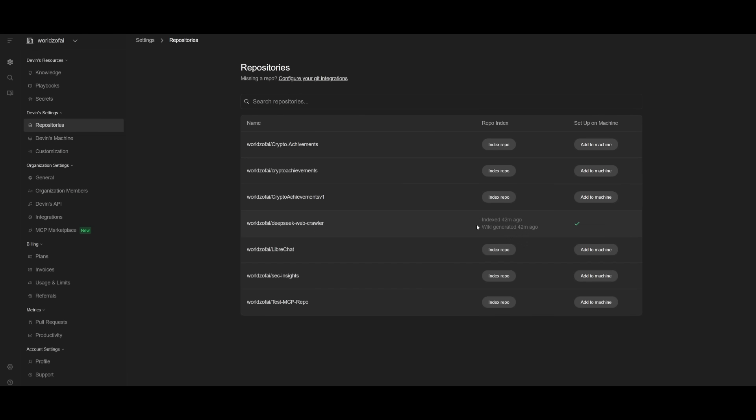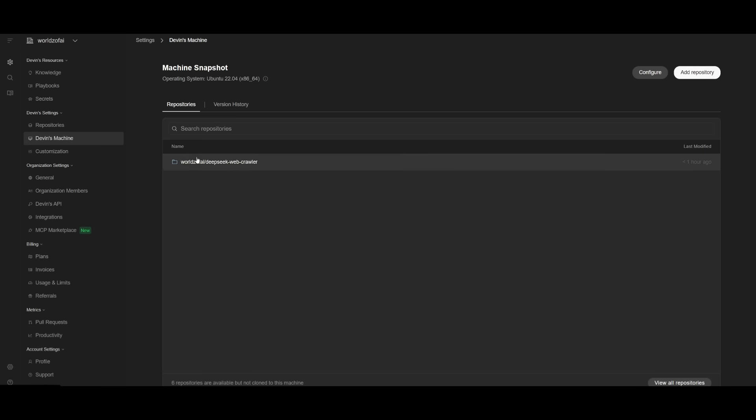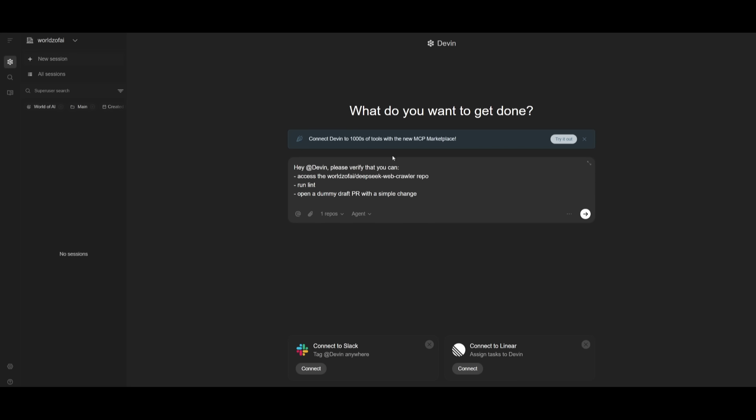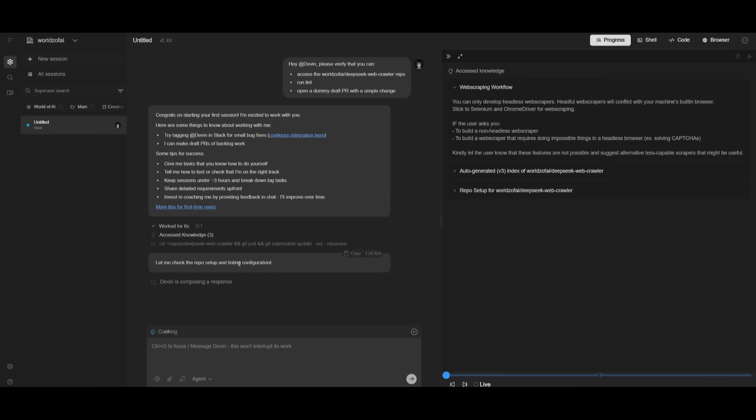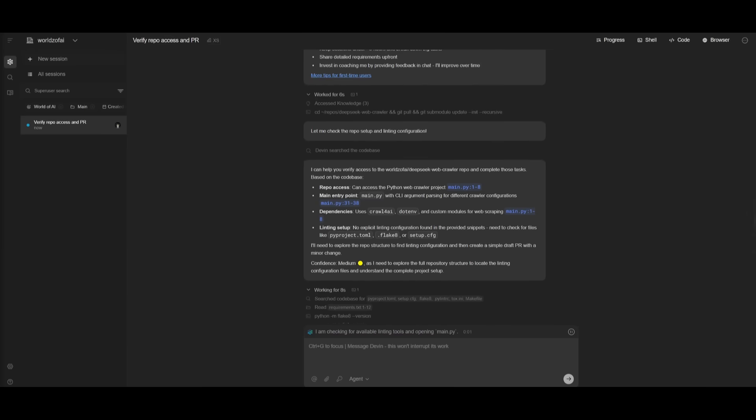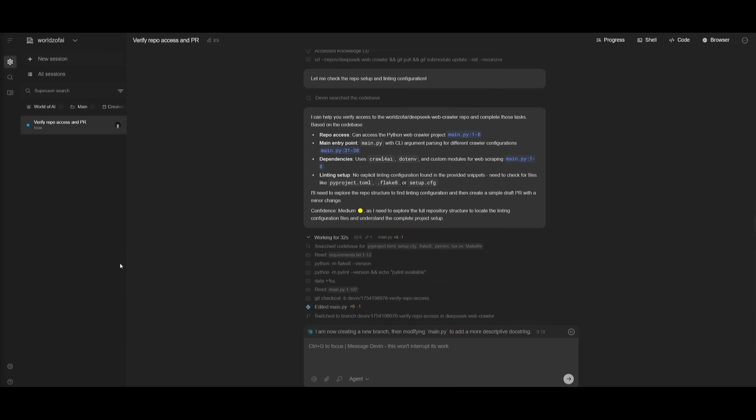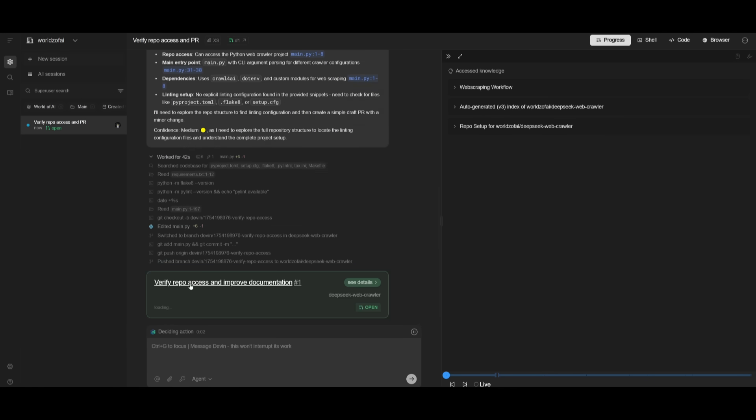It has now been indexed and we've set up the virtual machine. This is a dedicated AI work environment, a virtual development setup spun up for each Devin session to work with our web crawler. To test if Devin can access our repo, we're going to access this repository, run the initialization and lint, then open up a dummy draft PR. You can see it's deploying AI agents to tackle these three individual tasks.